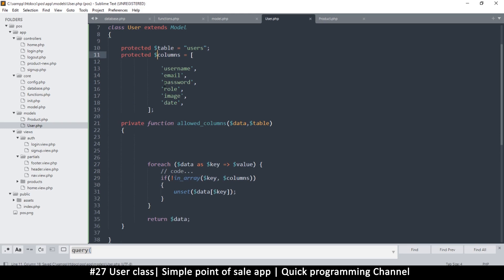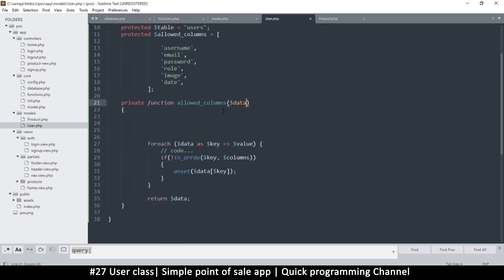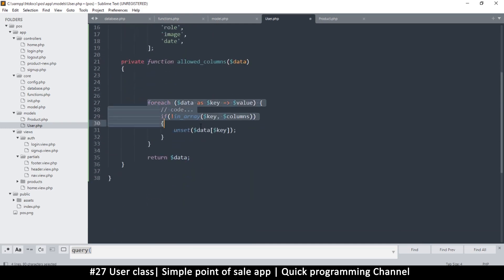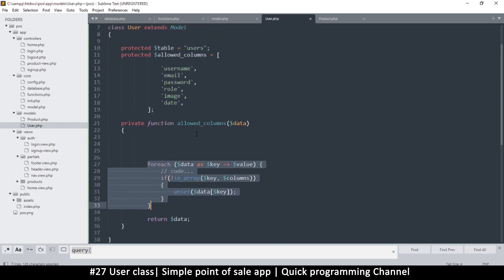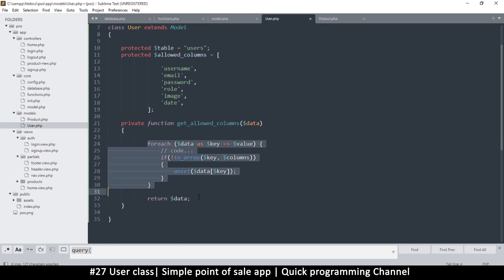Let's call the variable allowed_columns. Since we have an allowed_columns variable, we really don't need the original function anymore. We'll have a function called get_allowed_columns that returns whatever items are in there, giving only the columns you want. This will also be private since we'll only use it within this class.